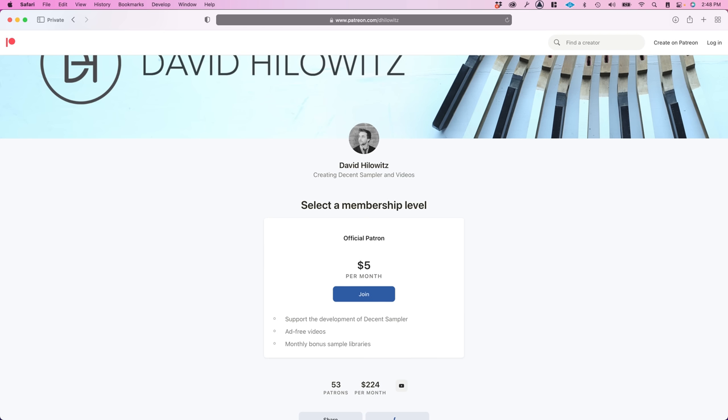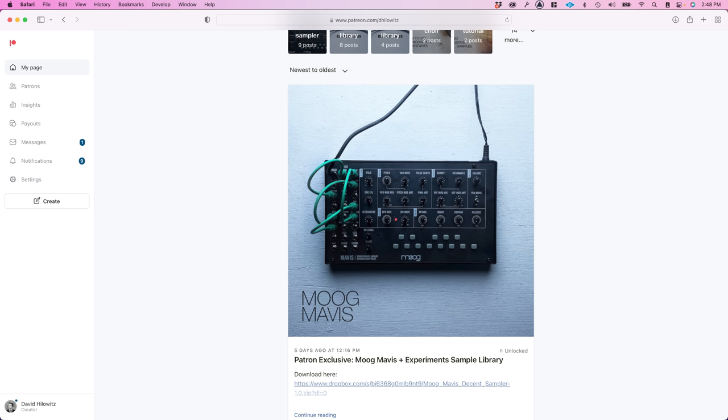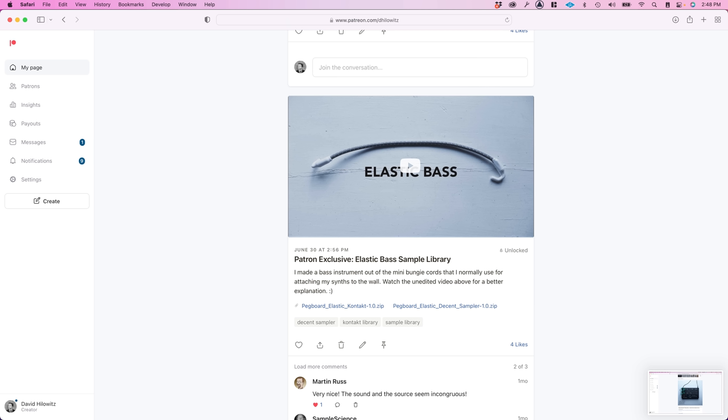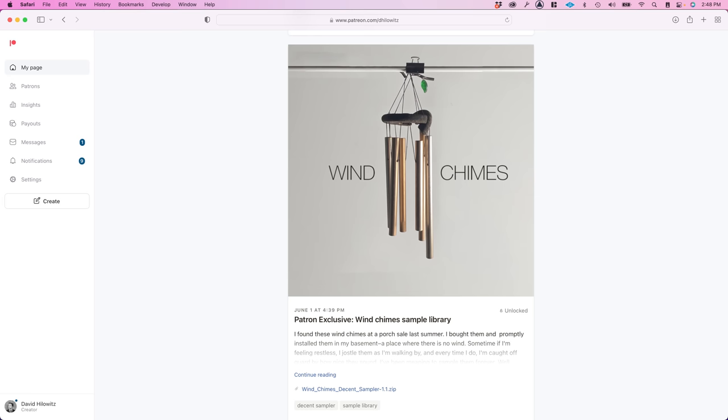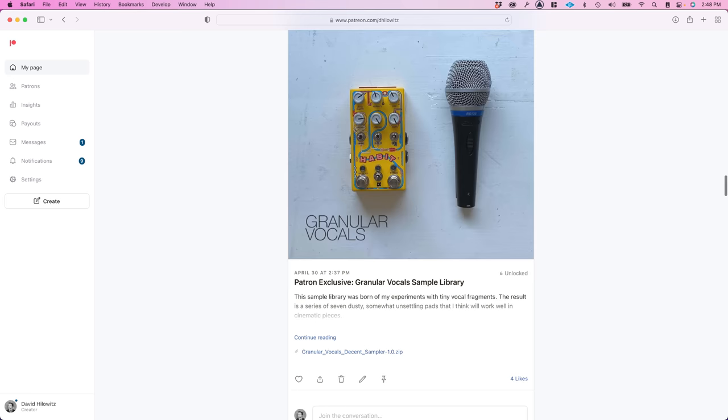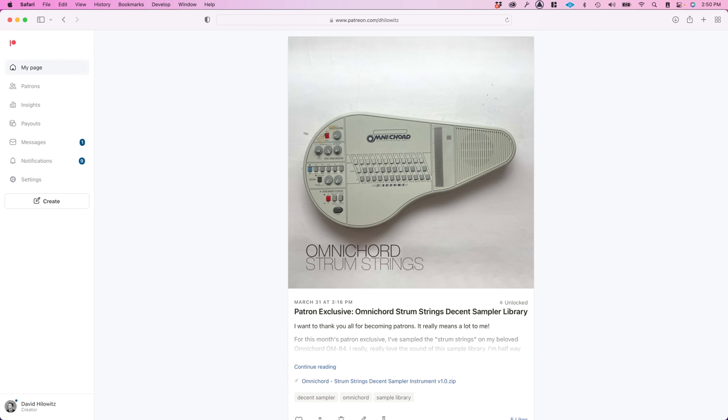Also, there is a Patreon. It costs $5 a month, and every month you get an exclusive sample library made by yours truly. Also worth noting, if you sign up, you can download all of the old exclusive sample libraries as well.